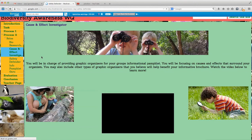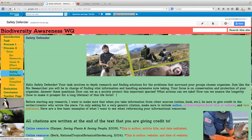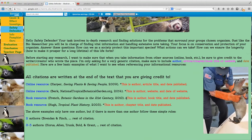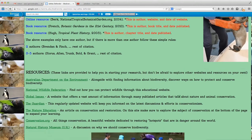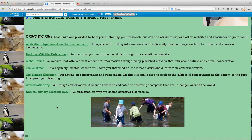Then I have the safety defender. The safety defender is going to find solutions to problems that surround their organism — how can we protect the species, what actions can we take, how can we ensure the longevity of this life form? There's also a replication of the same citation format I used for the other role, because I'd like them to cite their sources and give credit. At the bottom, more resources that open up in new tabs to help them with their research.